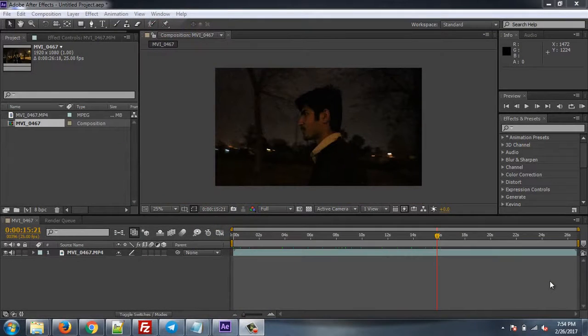Hello guys, this is Vajahat Ahmad and I'm again with my new tutorial video. In this video I'll show you how you can actually make a pretty good video without having too much in size and get better quality.